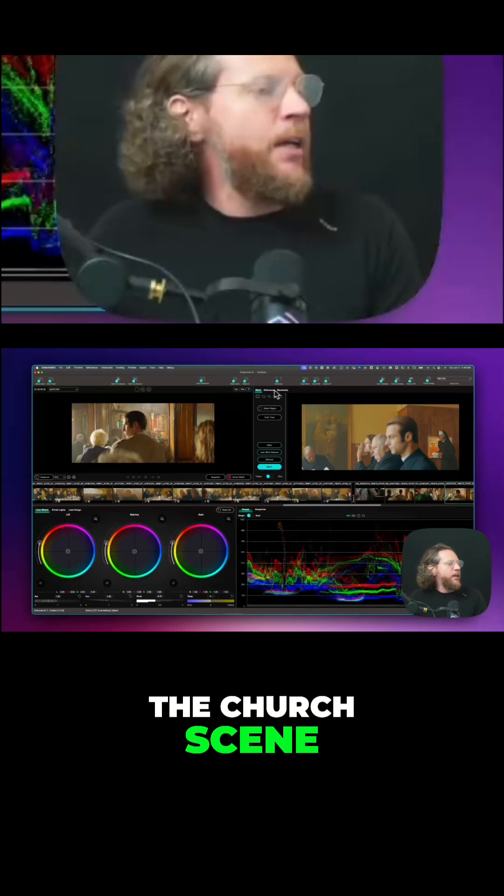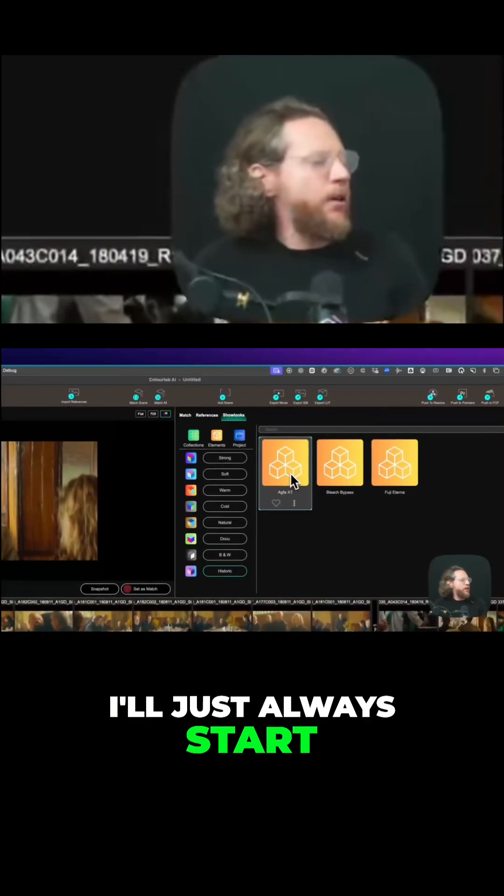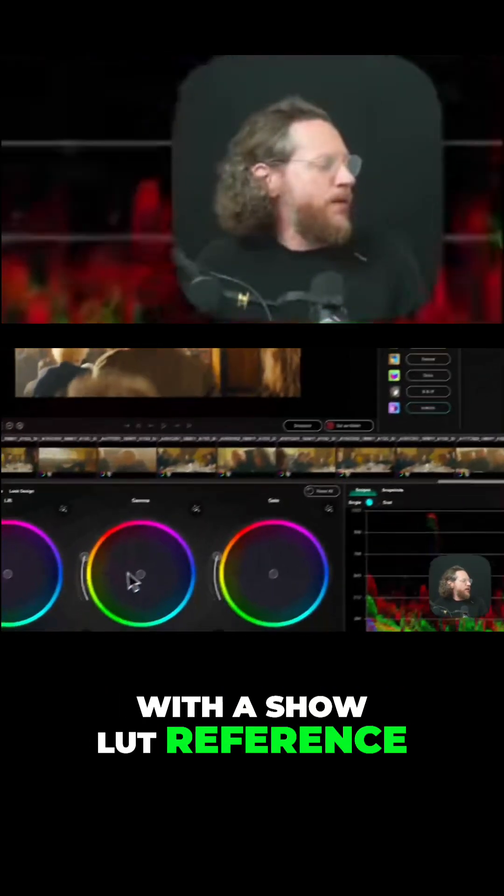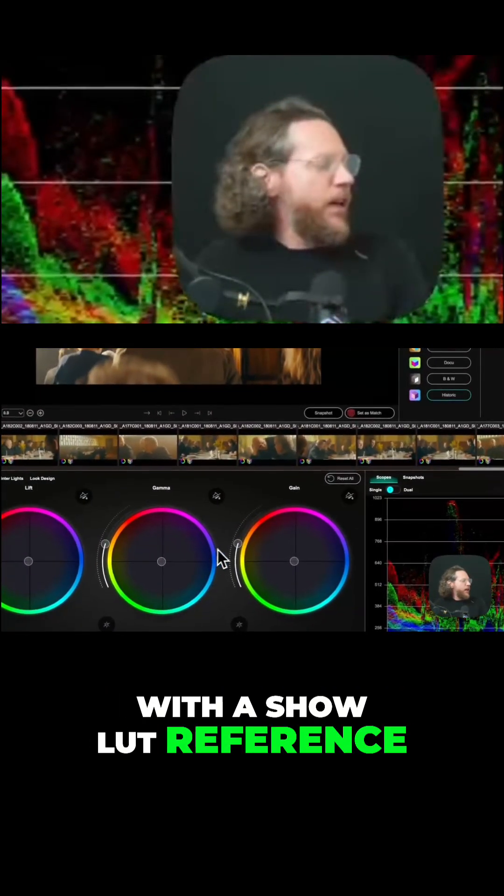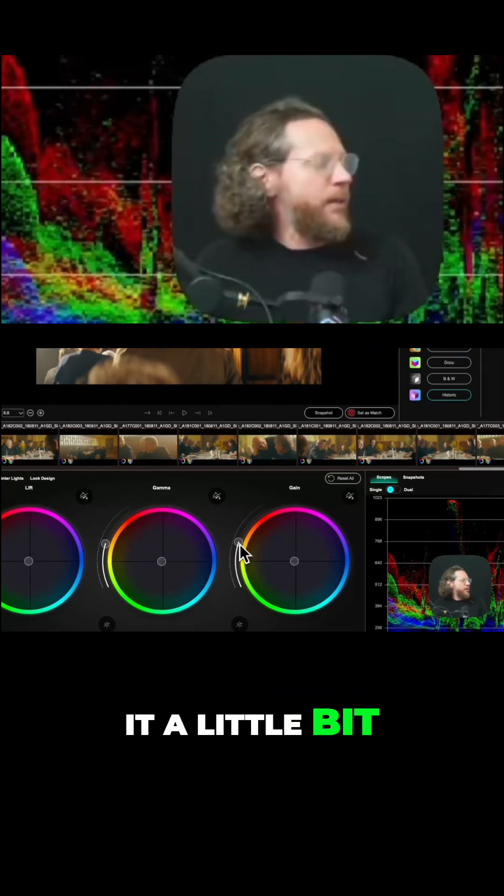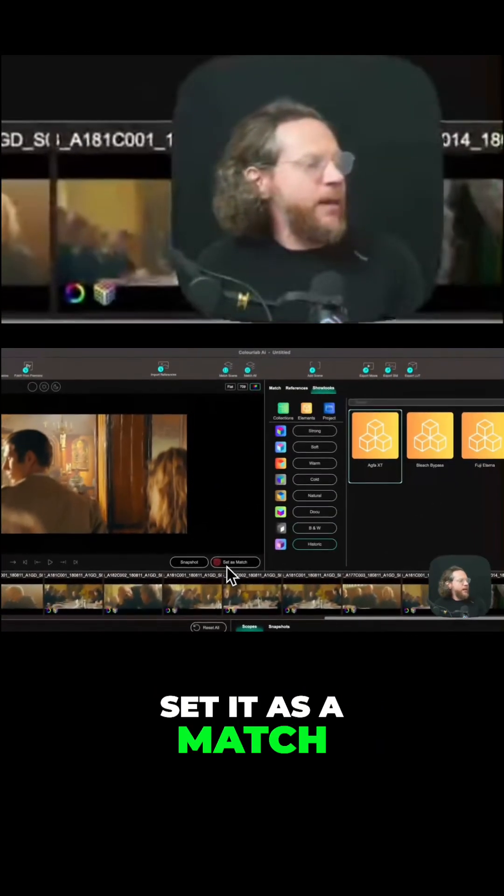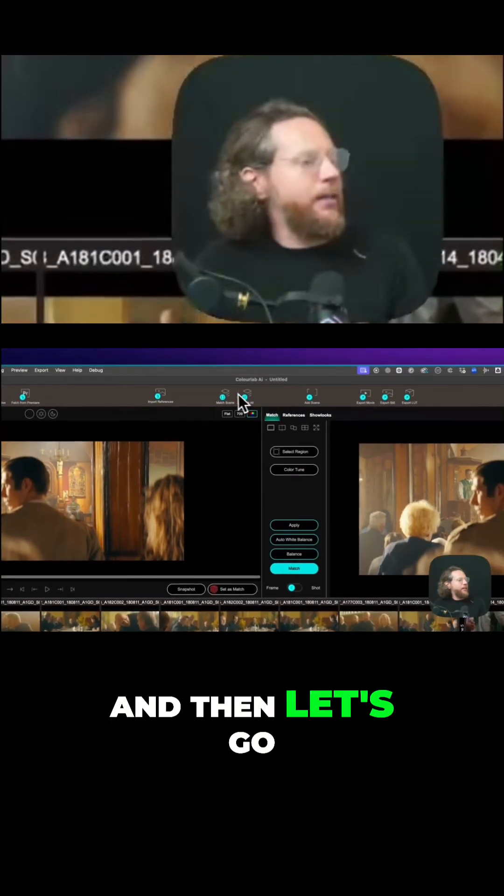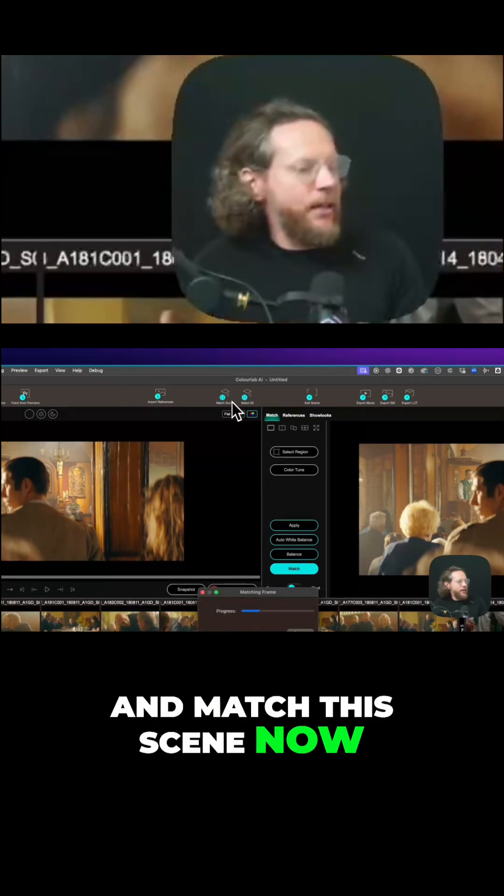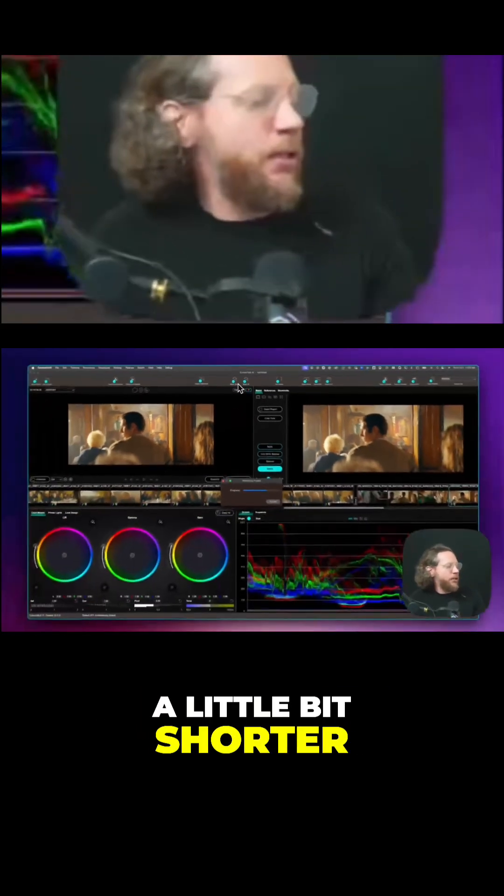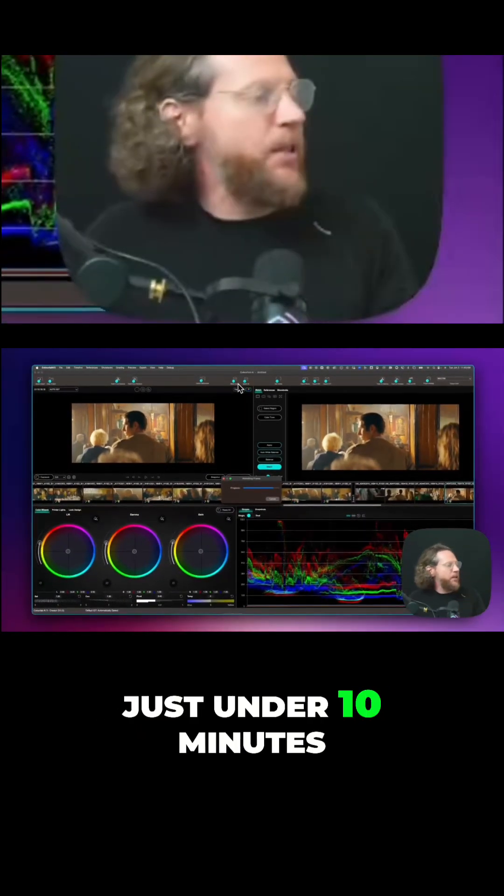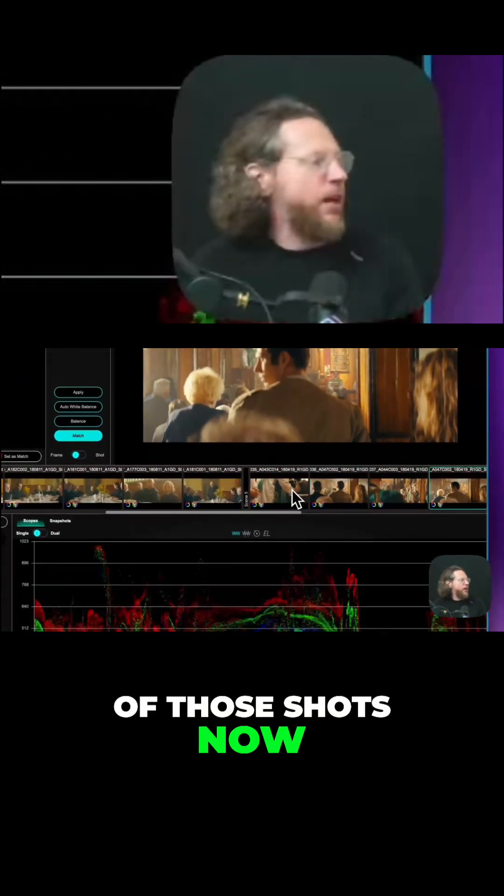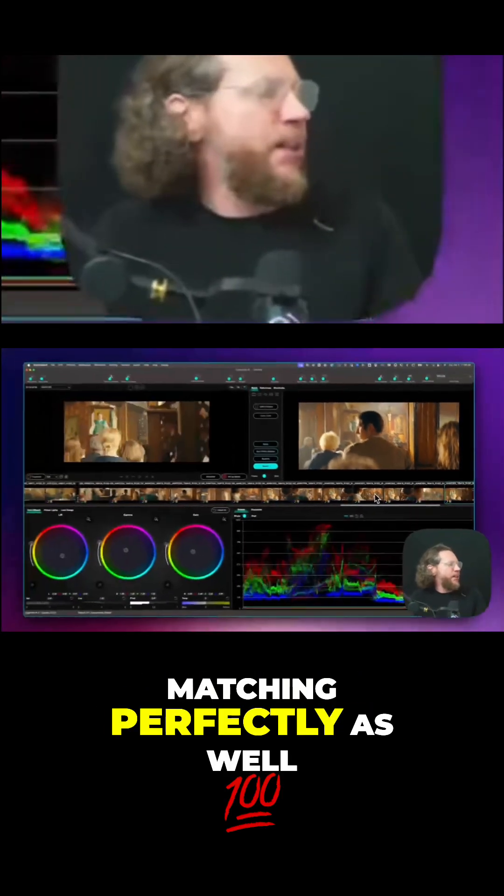...church scene. Again, I'll just always start with a show look reference. Let me just open it a little bit like this, set it as a match, and then let's go and match this scene now. So this scene is a little bit shorter, just under 10 minutes. Perfect. And we got all of those shots now matching perfectly as well.